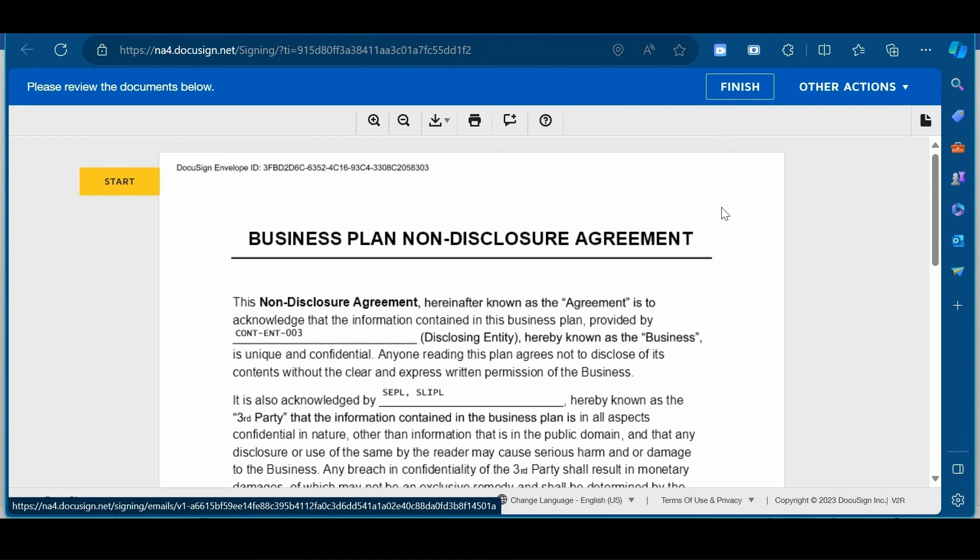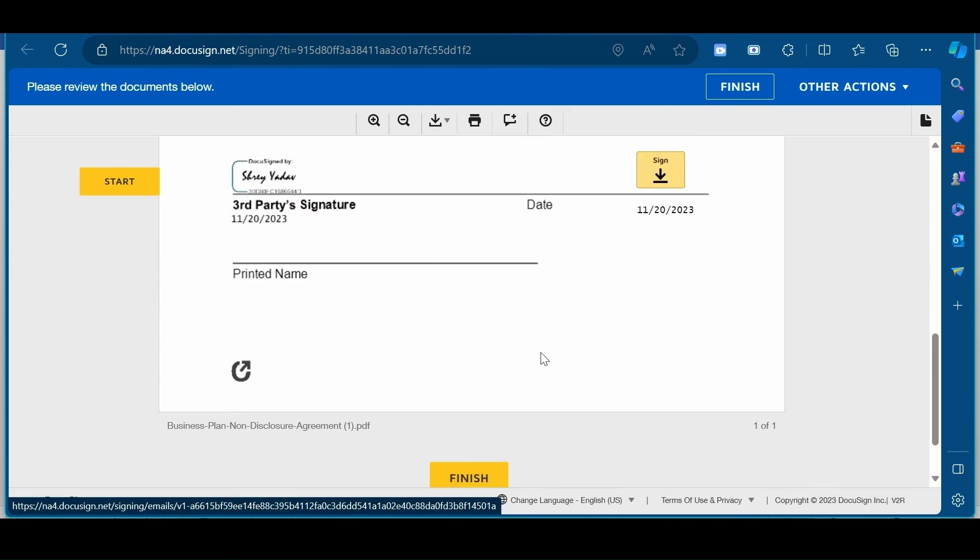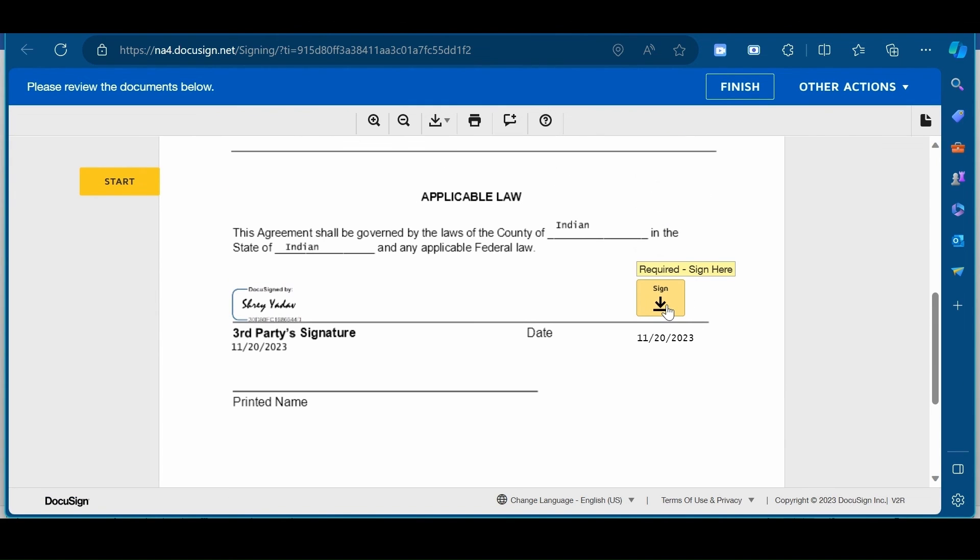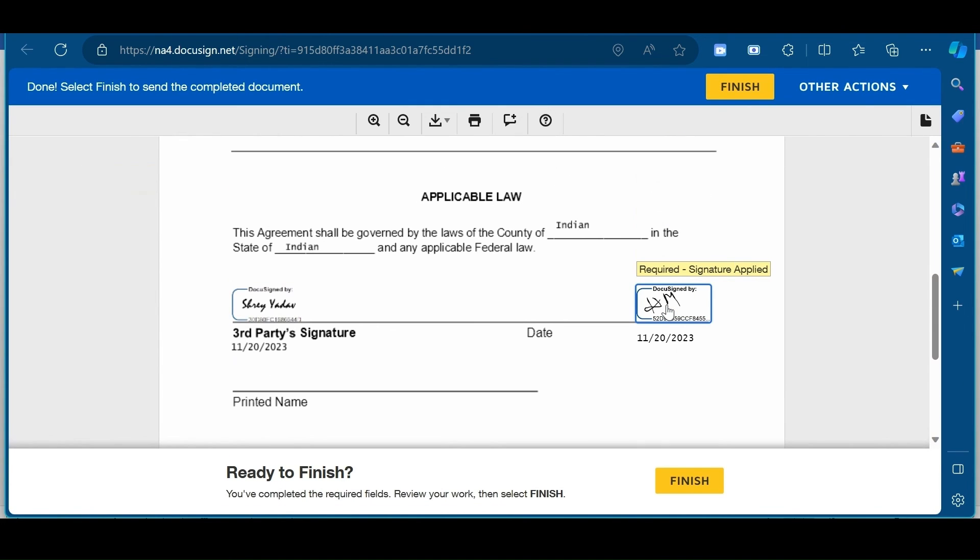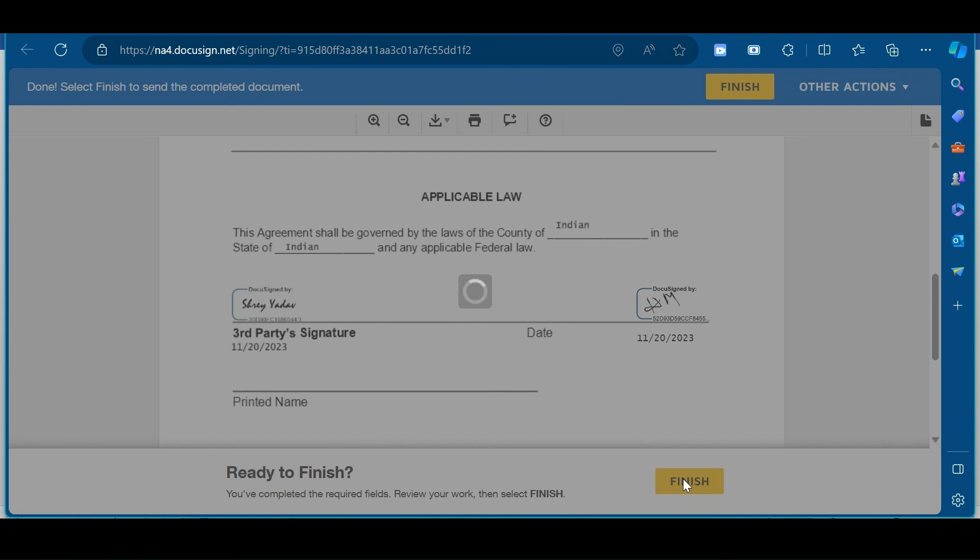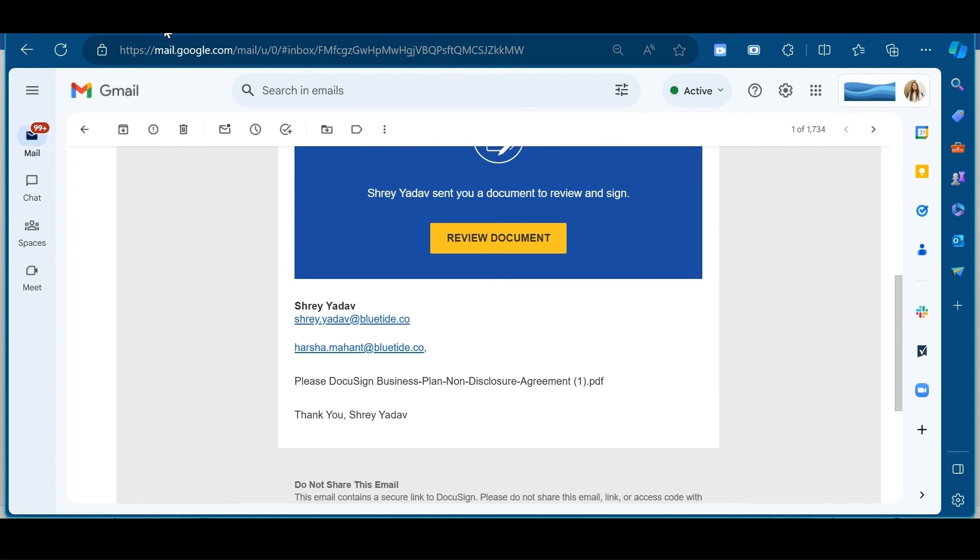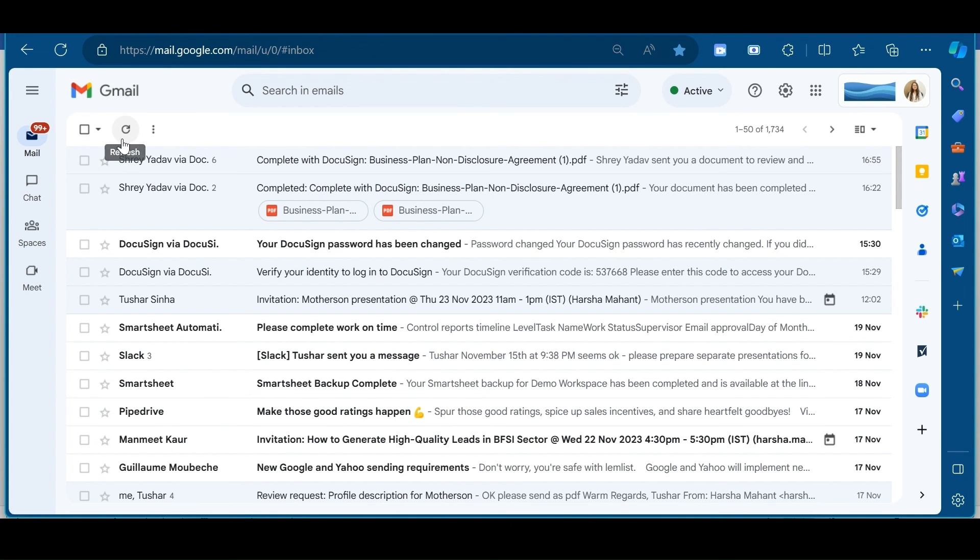Click on continue. And I will go to the sign. Here, I have put my sign. So, I will click on finish now. Now, all the recipients have signed the document.